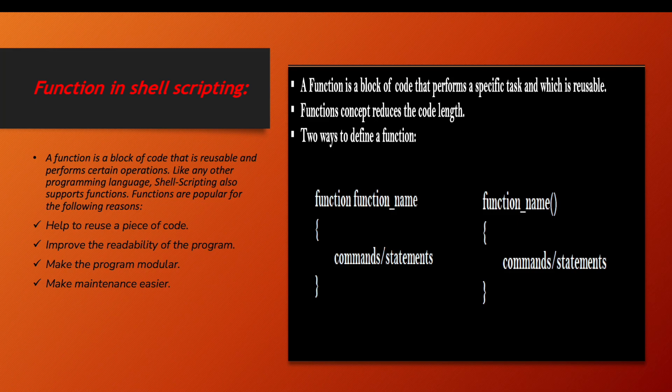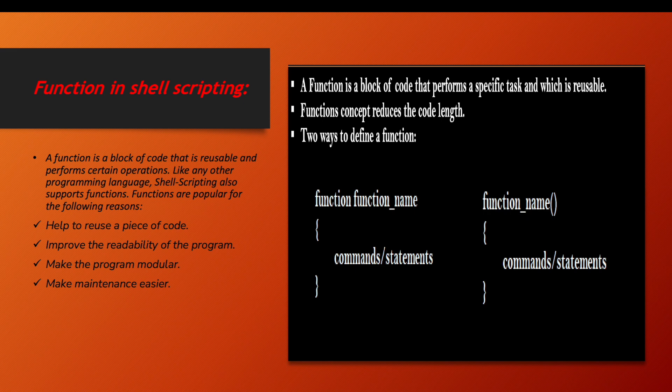Hello everyone, I hope you all are doing great. So today we are going to learn about functions. Today we will be doing this practically. In the previous class we understood the theoretical concept of functions, but now let us do everything practically.